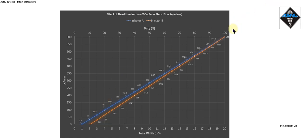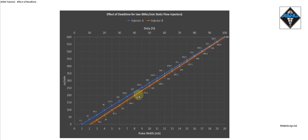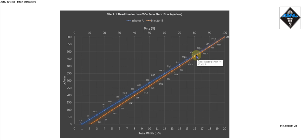So I think this demonstrates that static flow is important, and it's the maximum flow you can achieve from the injector. But also dead time is really important, because you don't tend to use the injector at maximum flow. You tend to use an injector at 80-85% duty and below.